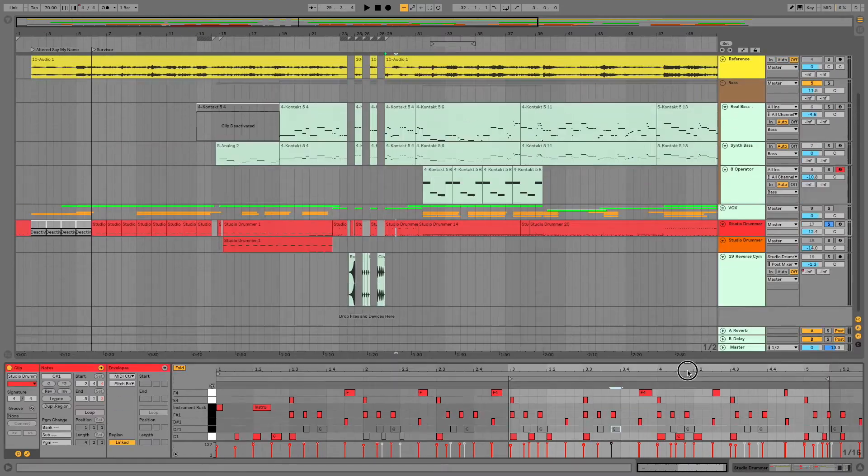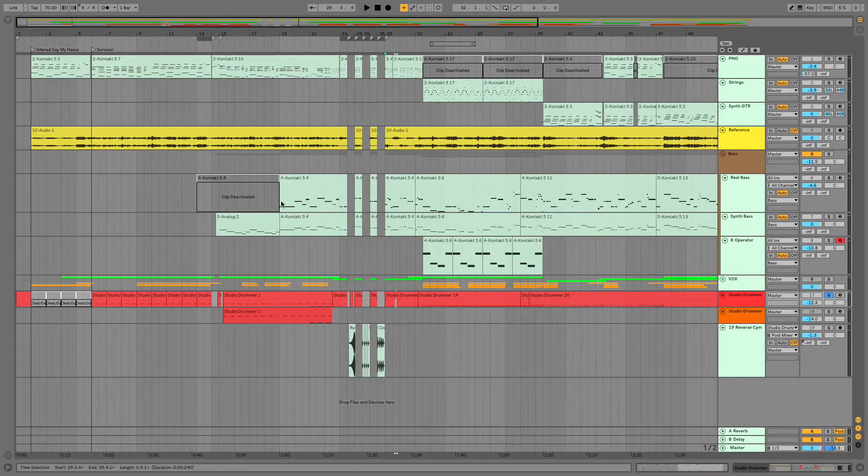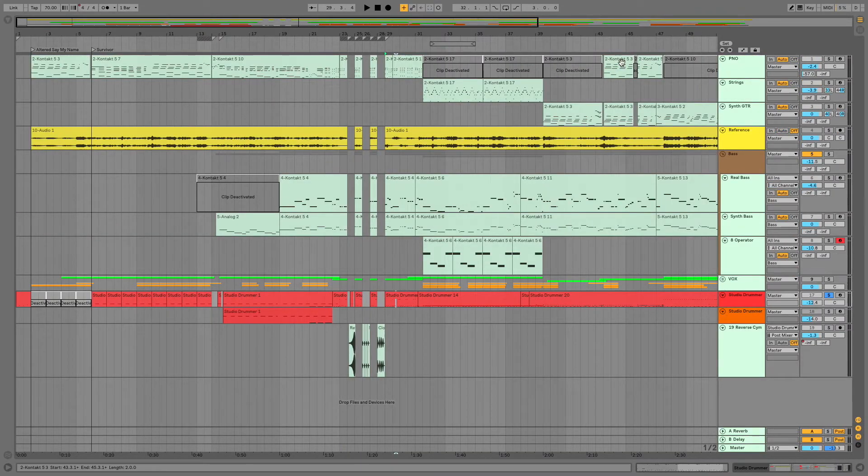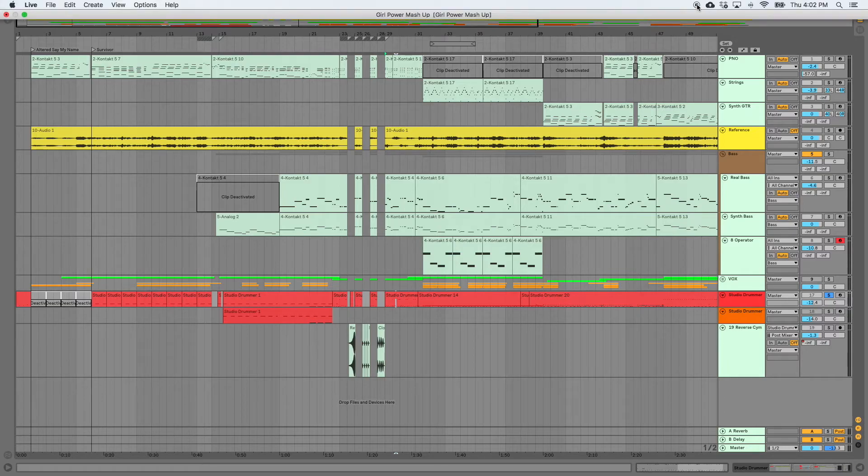That's all, folks. That is activating and deactivating clips and notes inside Ableton Live.